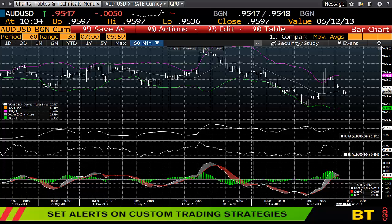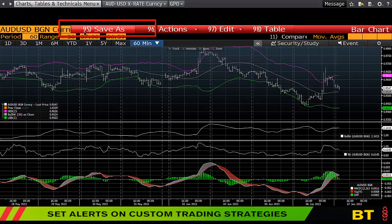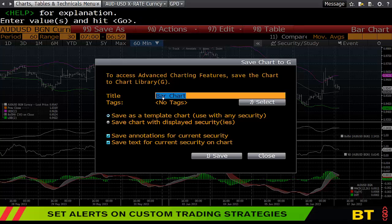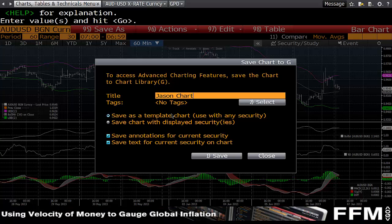Now that you've built the chart, you can save it by hitting 'Save As.' This allows you to name it and save it either as a template — so you can use it with any security — or as a chart with the displayed security. The difference is that saving with the displayed security will automatically bring up what you were using previously each time you open it.